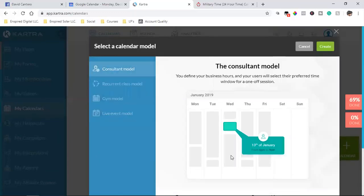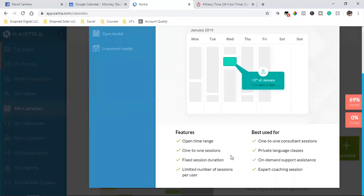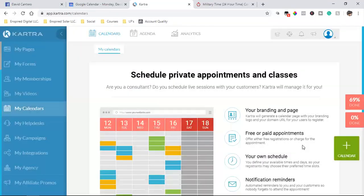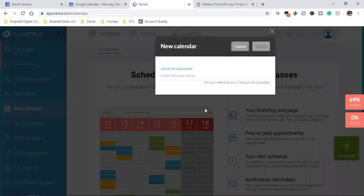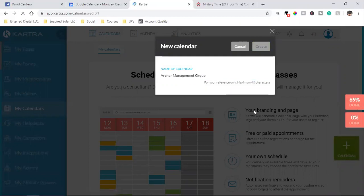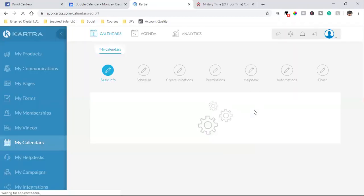I'm going to go with consultant model — this is what I've been using for the past year. I'm going to name this one 'Archer Management Group,' click Create, and go into the builder.